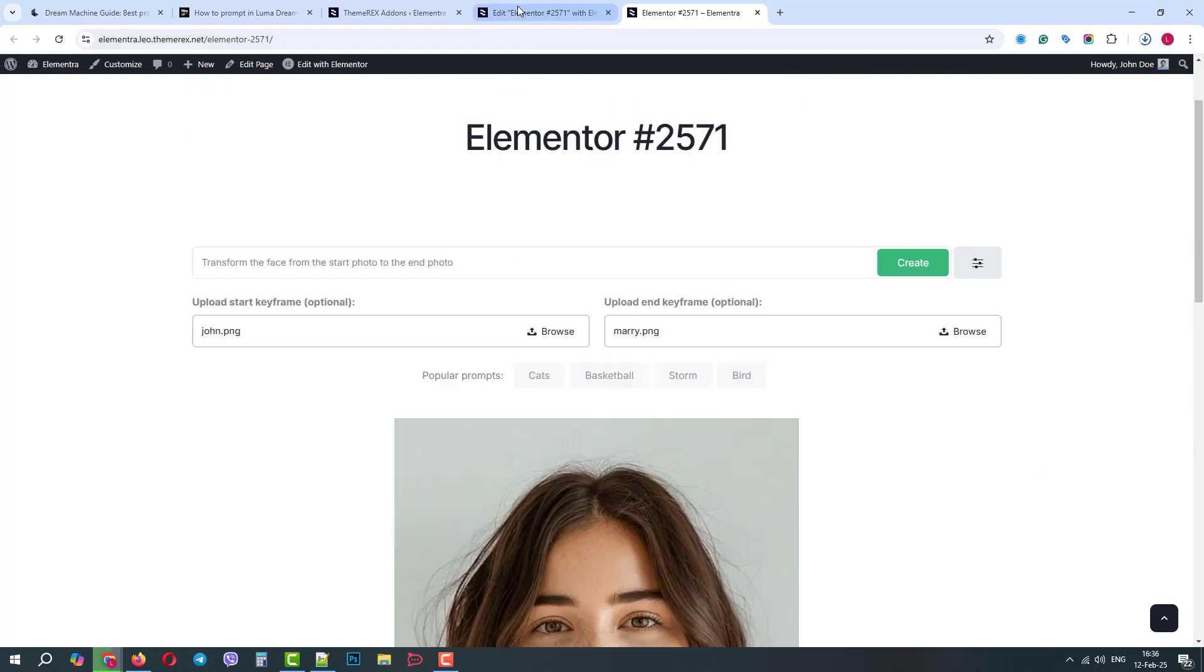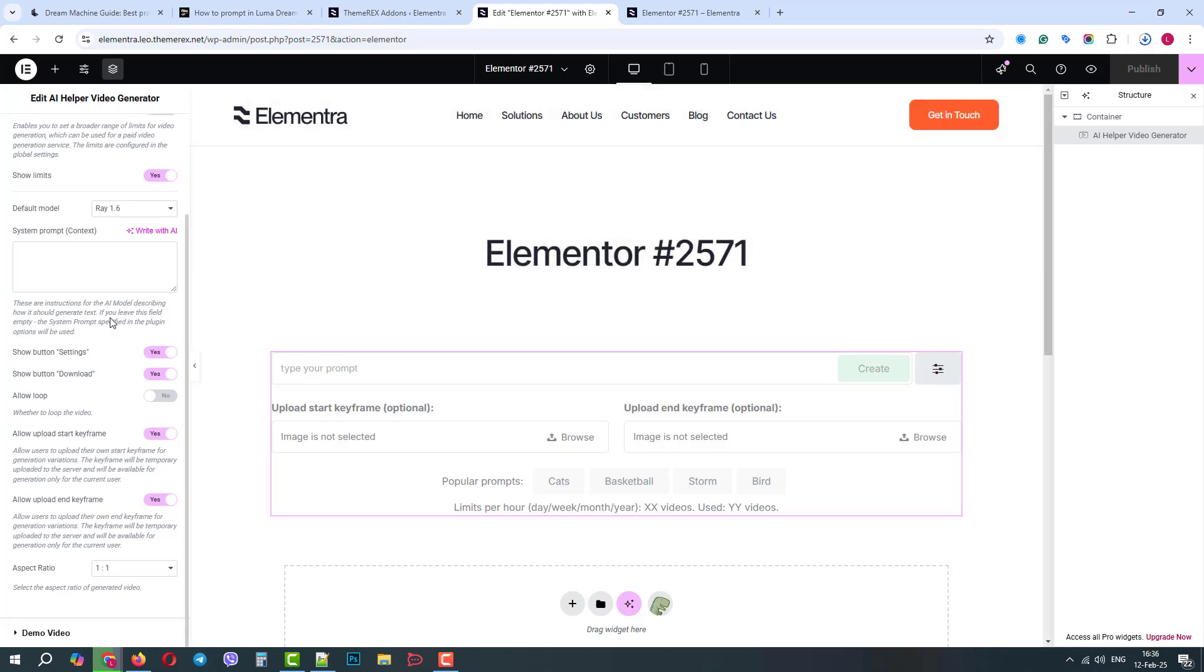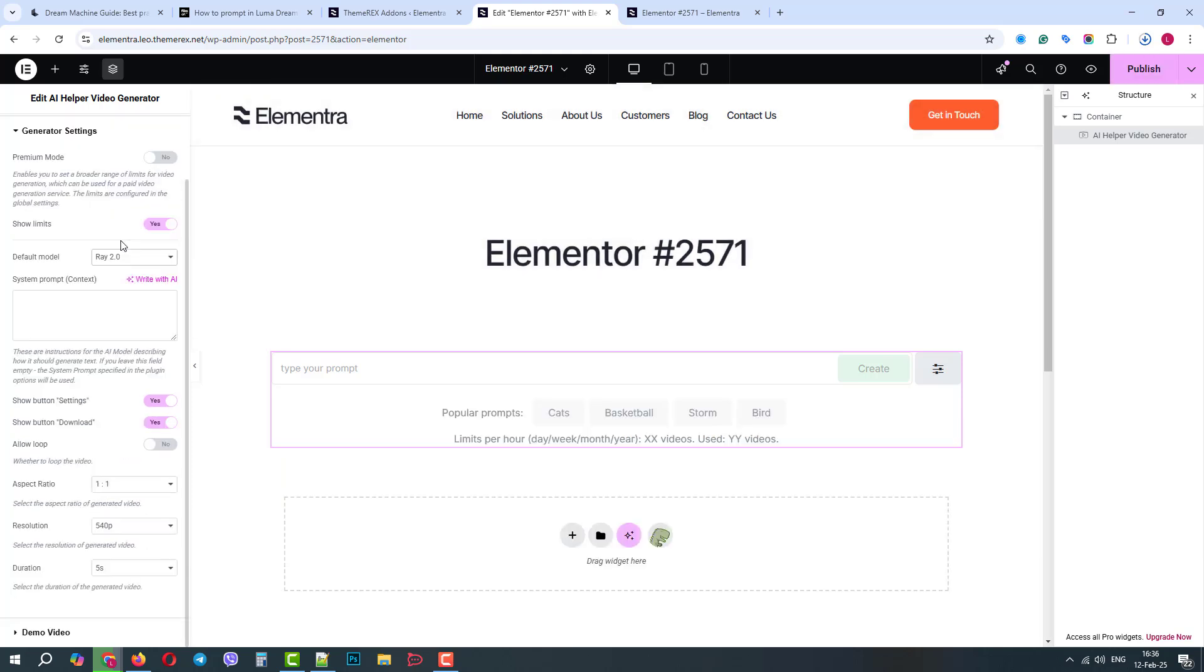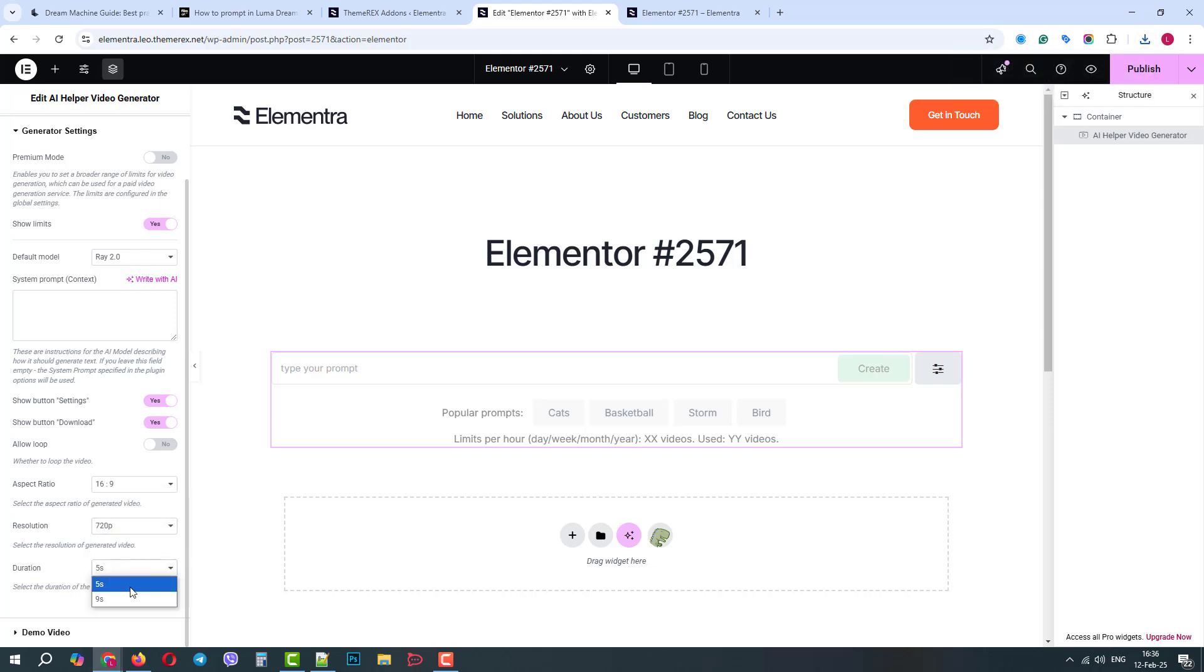Now, let's go back to Elementor and switch to a newer model 2.0. You will notice that it has different settings. We no longer see the start and end keyframe, but now we can play around with the ratio. We can also improve the resolution and increase duration. Let's again publish the changes and return to our live page.